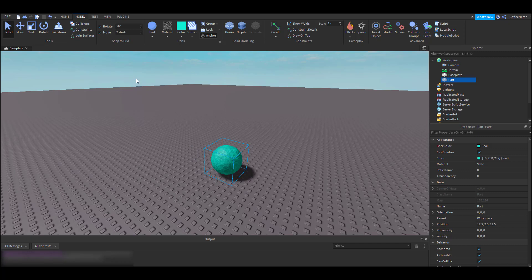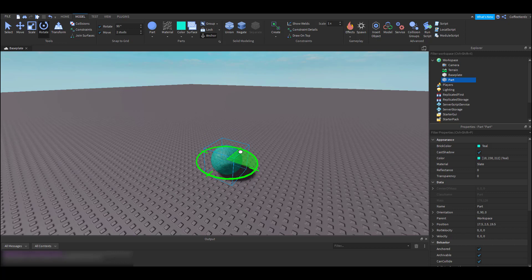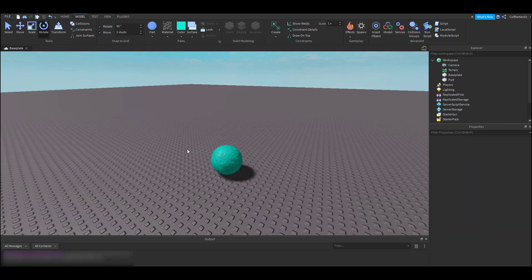The same goes for rotation. If I want to rotate my part exactly 90 degrees, I'd enter 90 and then it would rotate perfectly 90 degrees each time. If you don't want it to snap at all, you can just uncheck these boxes. There are a few things in this tab that we won't be going over in this video, but I highly recommend you to open up your own Roblox Studio and have fun testing them out and seeing what each one does.